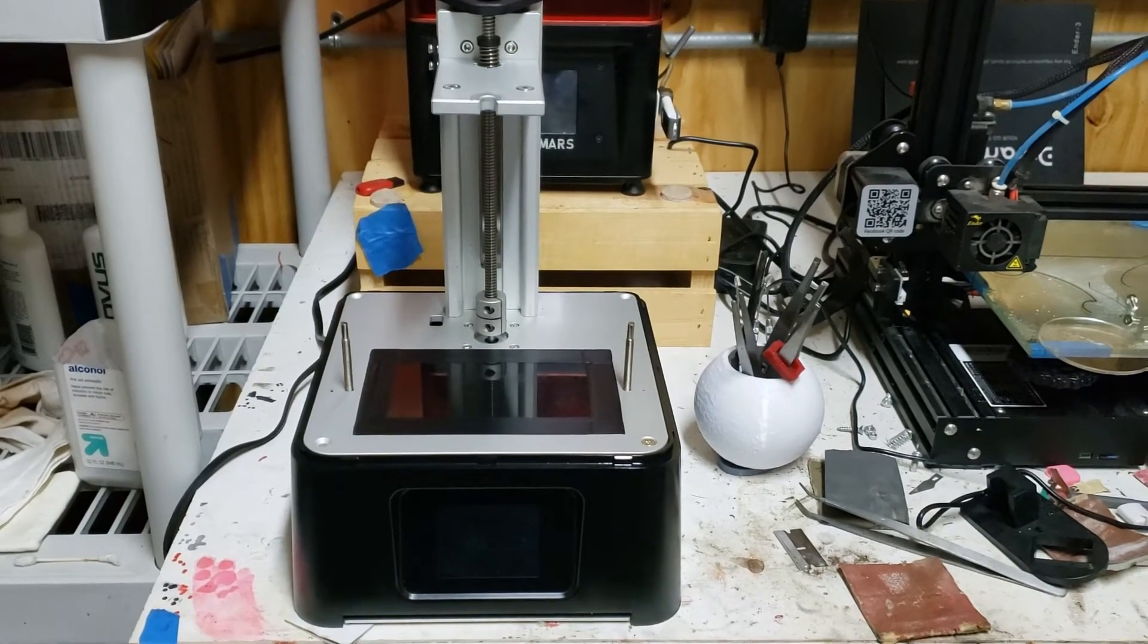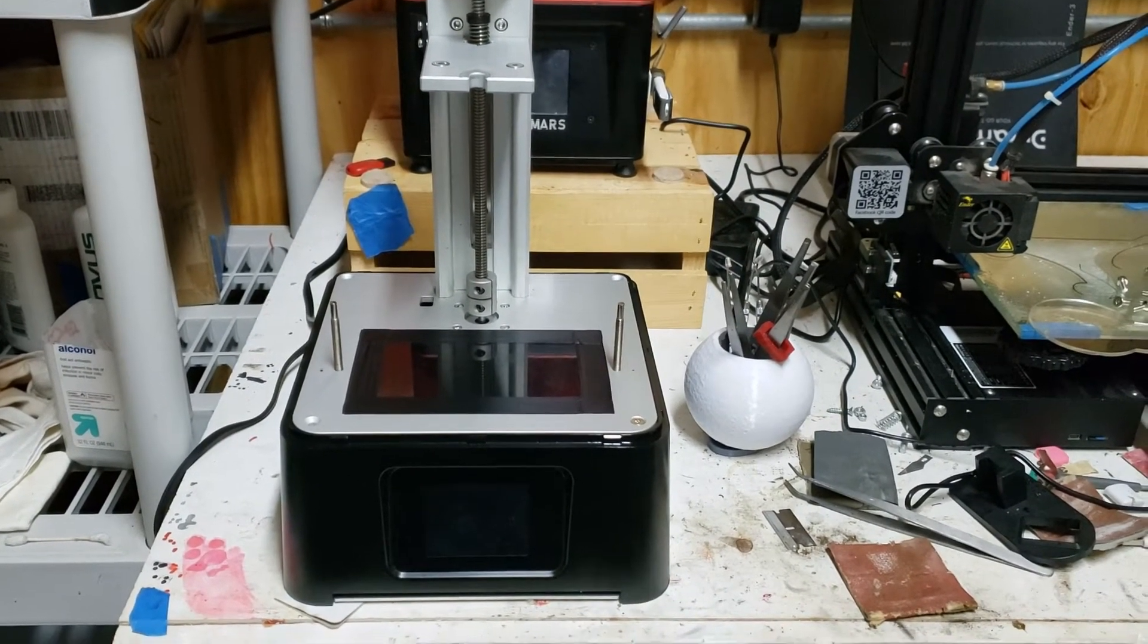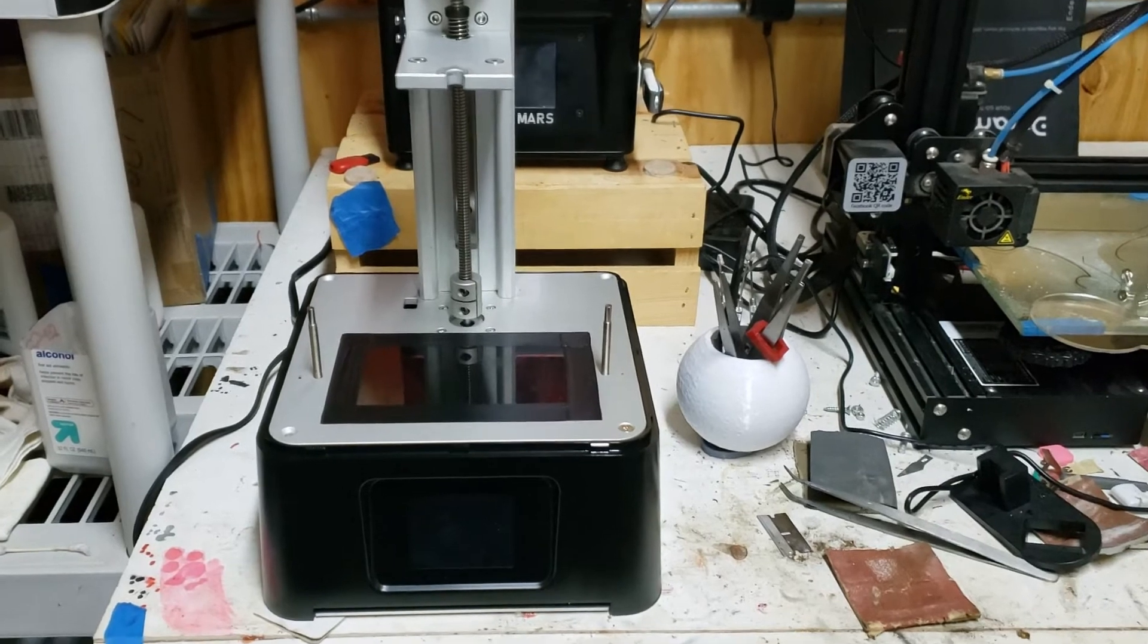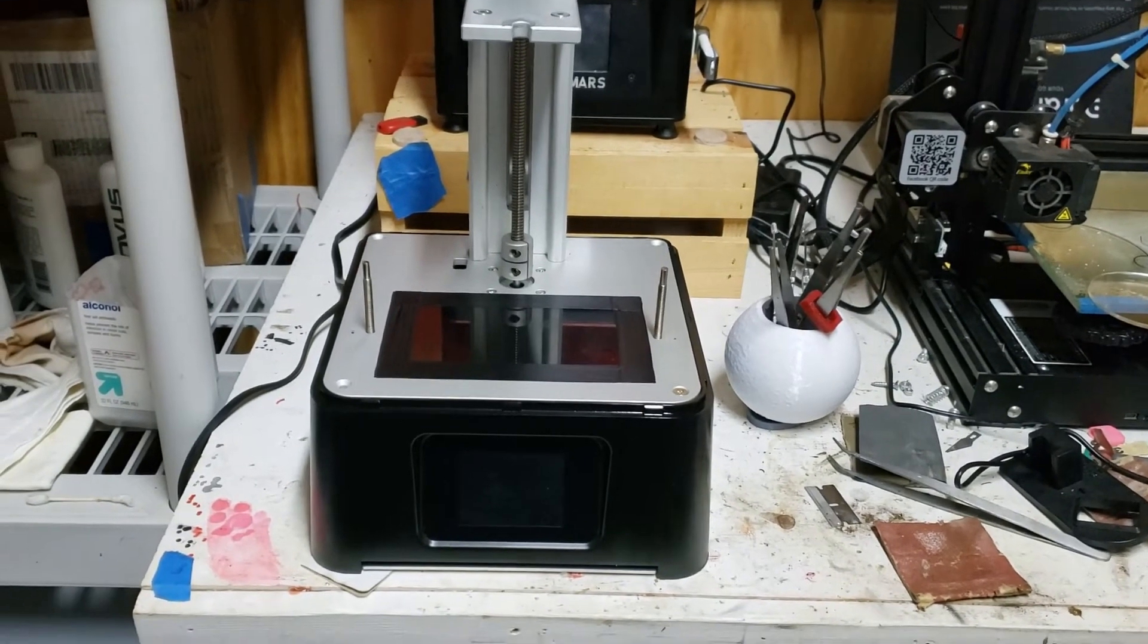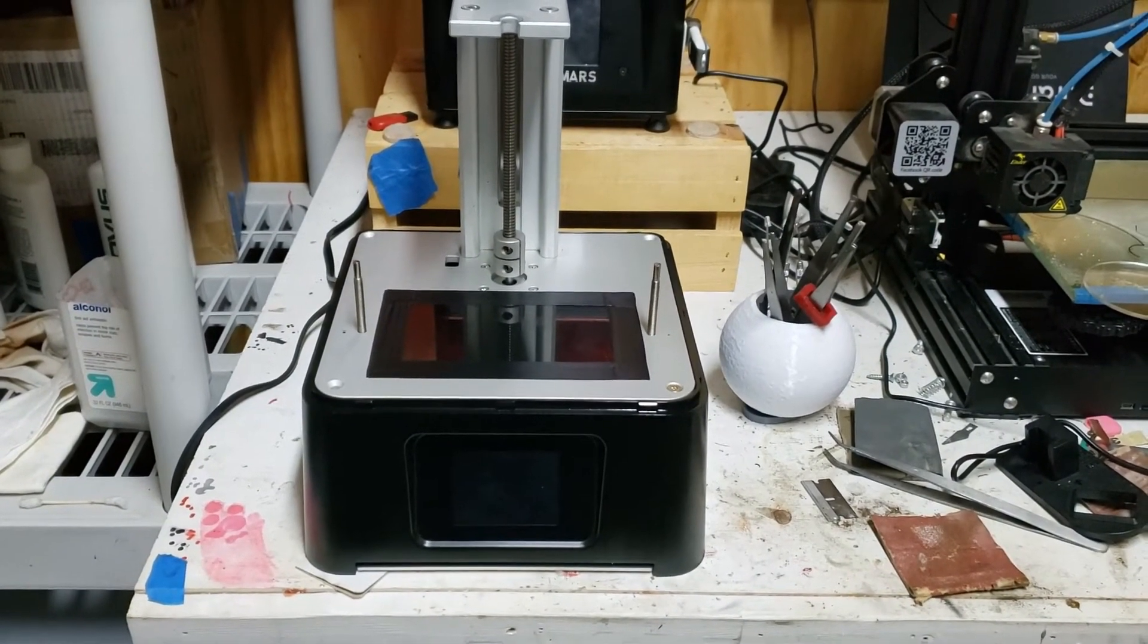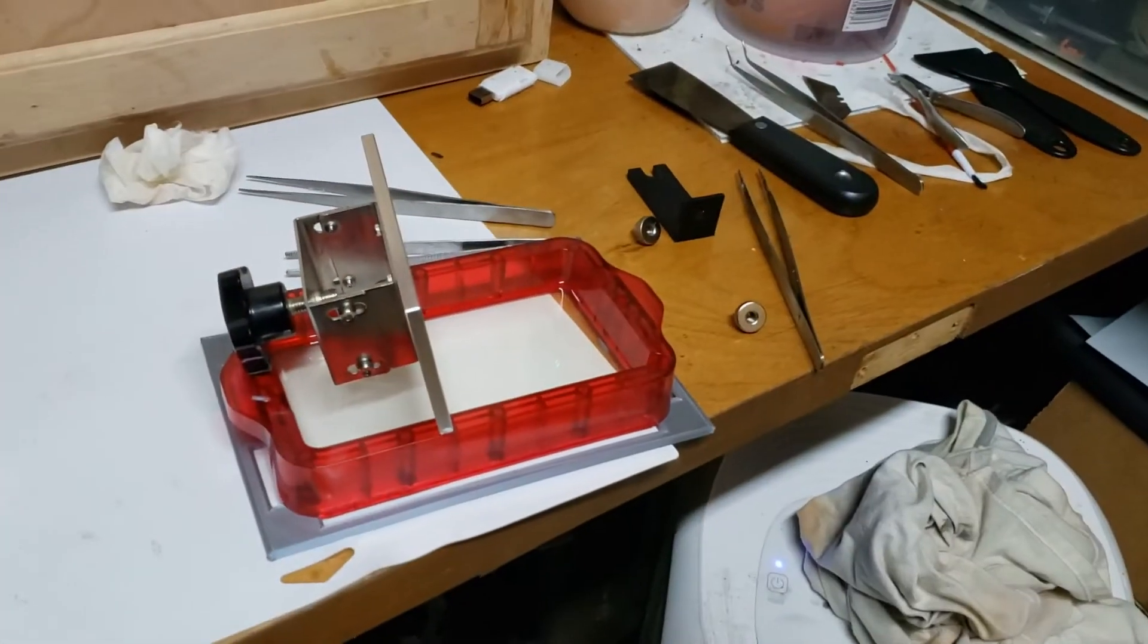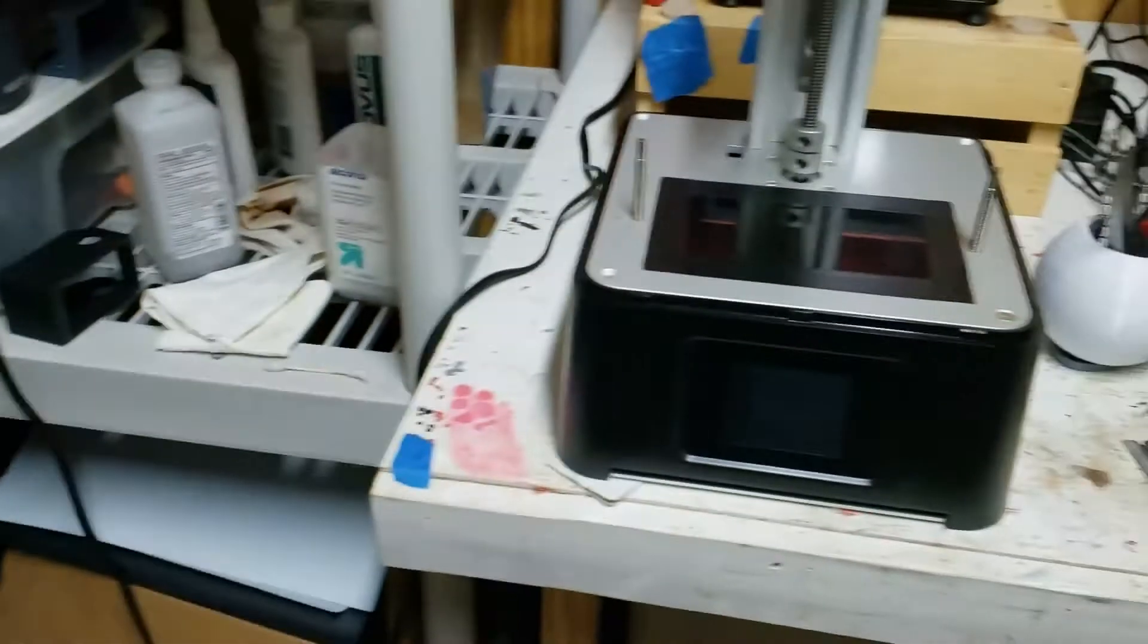Hey everybody, out in the shop tonight deciding to try and do a little bit of work on the Sonic Mini. It's been a little bit out of commission because my plastic tank that came with it is starting to leak.